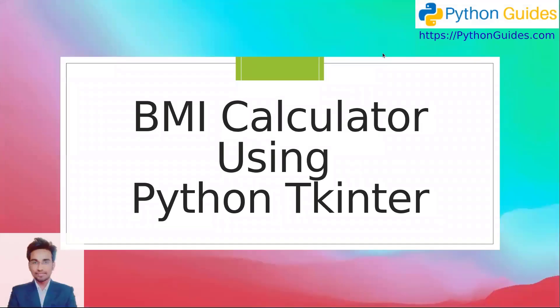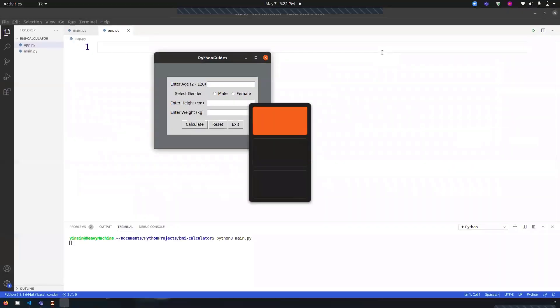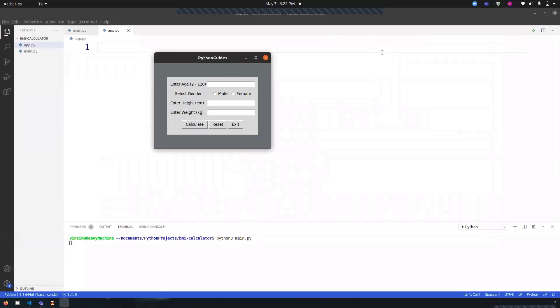Everyone, welcome to Python Guides. My name is Veneet and today we will learn how to create a BMI calculator using Python Tkinter. I'm using VS Code on my Windows operating system, but you can follow this tutorial on any operating system irrespective of the code editor. So let's get started.